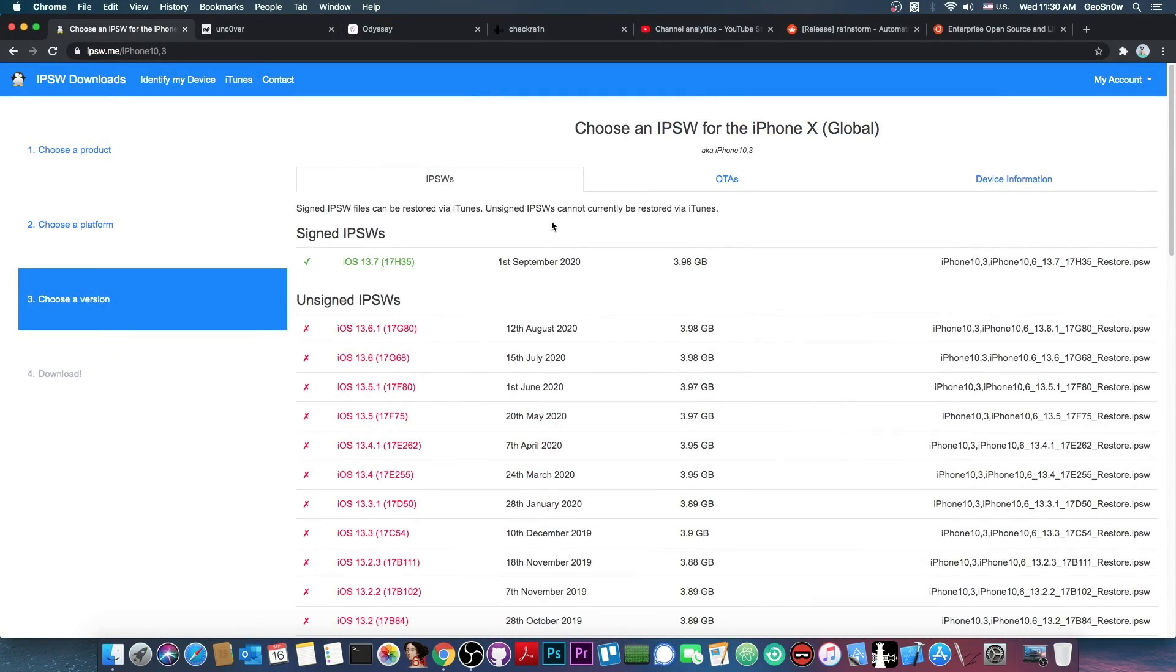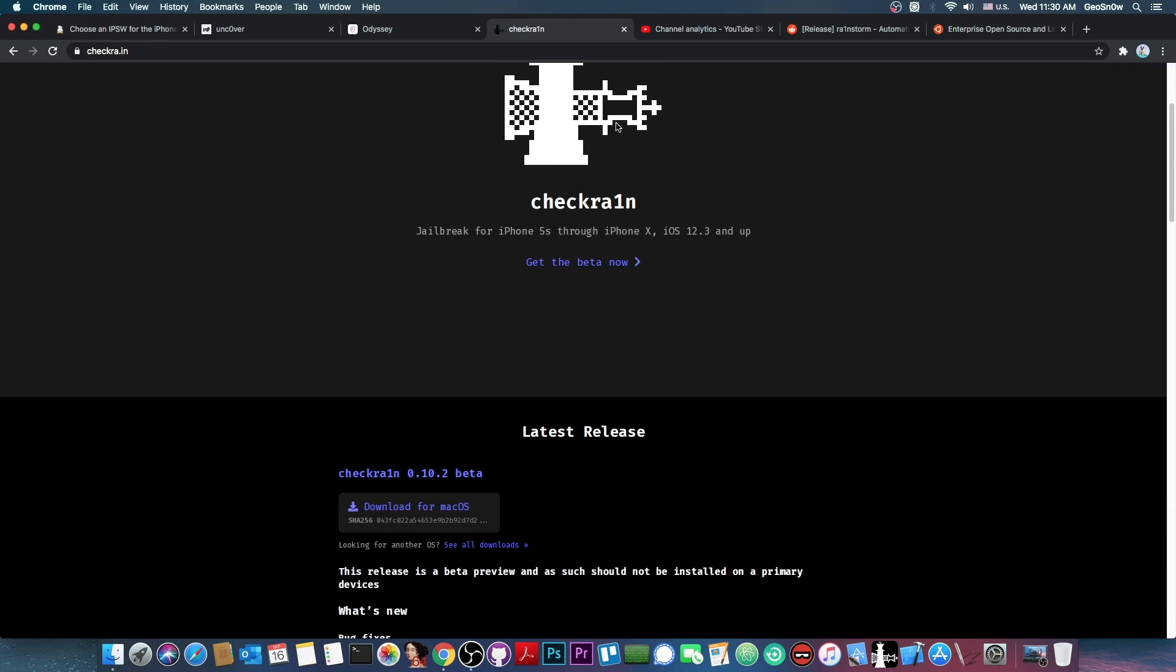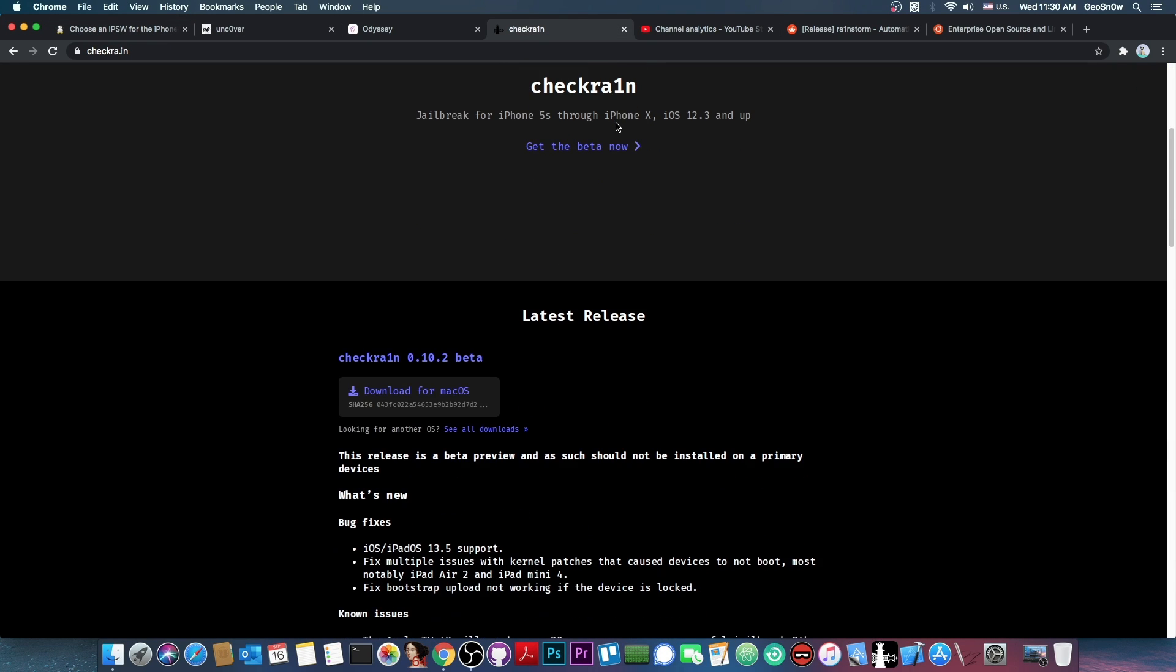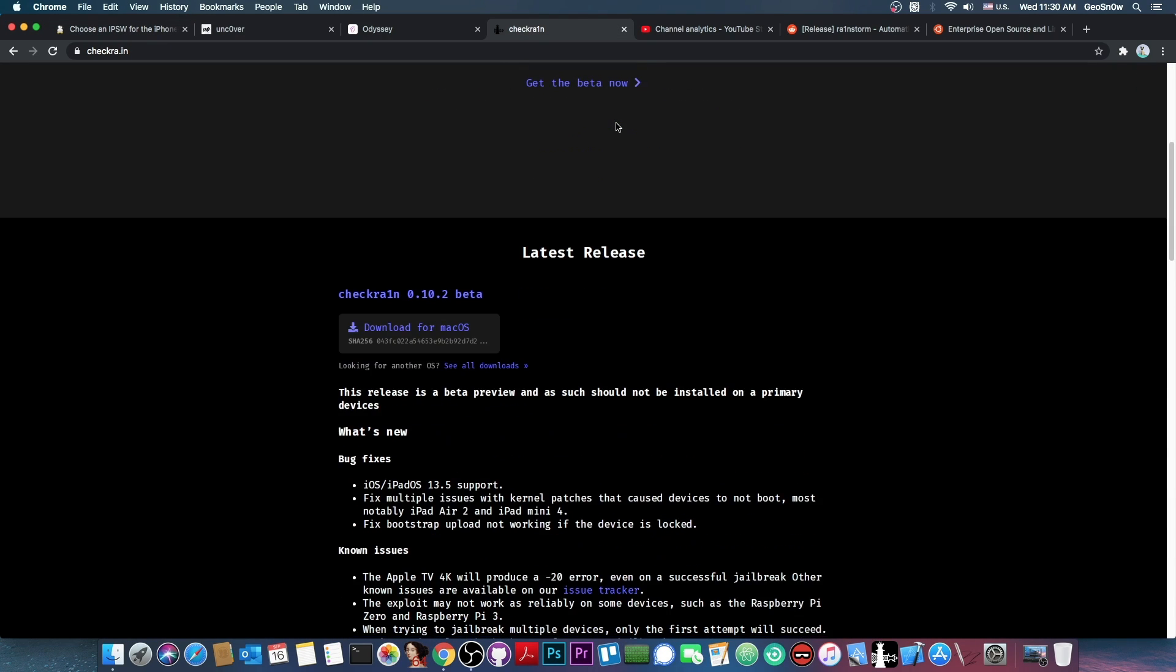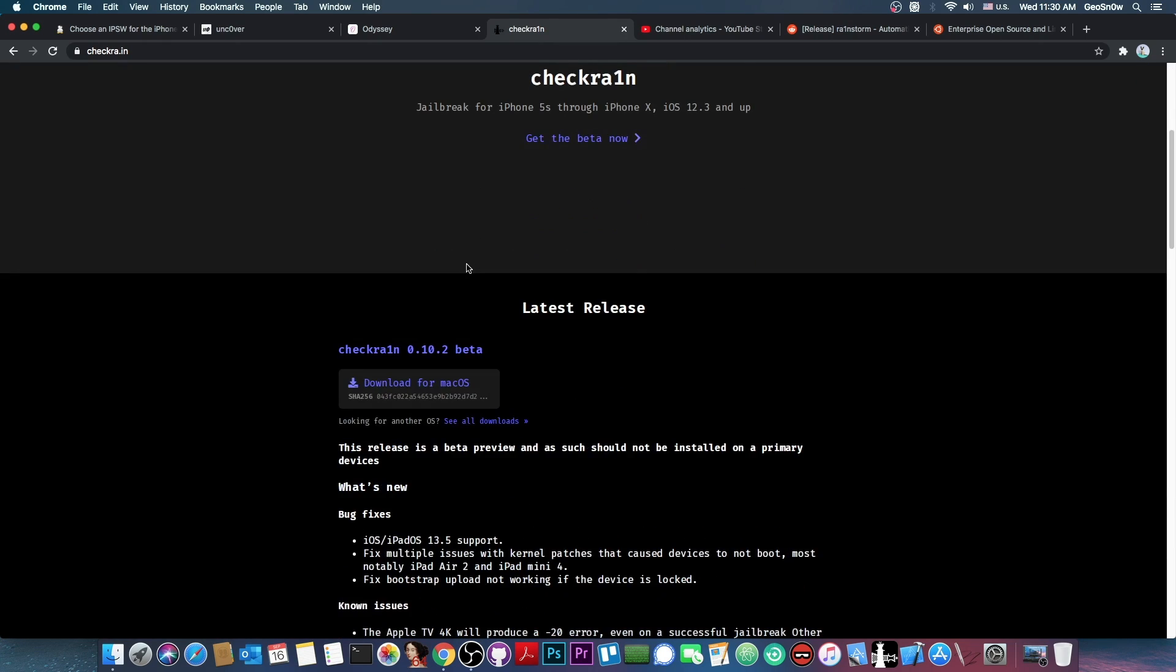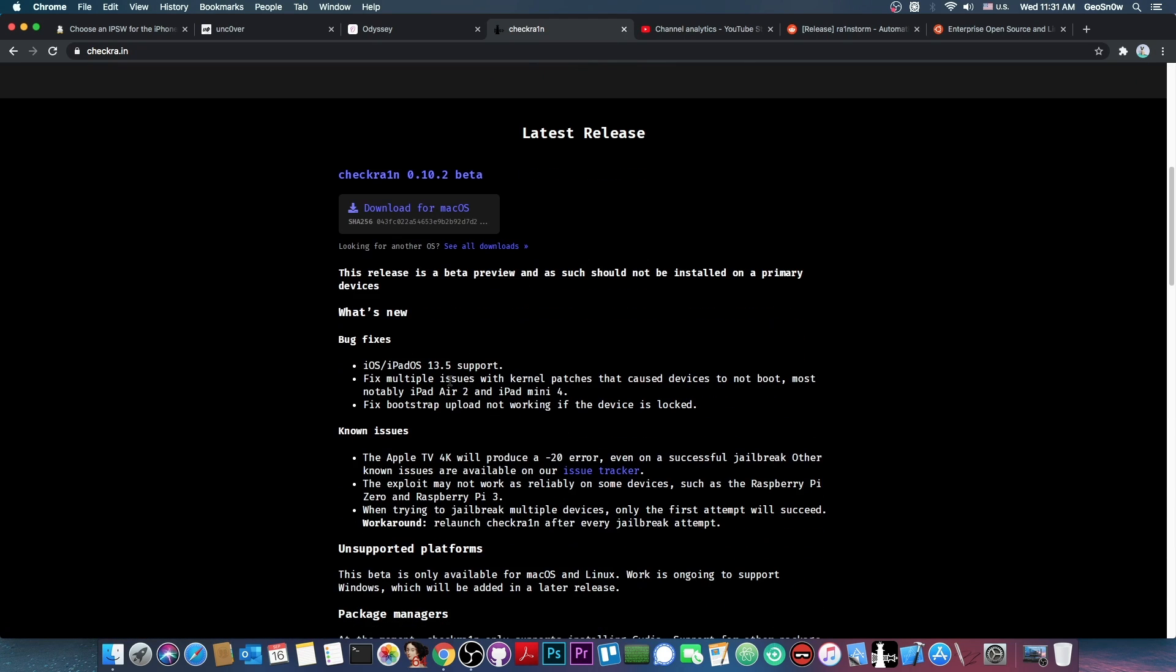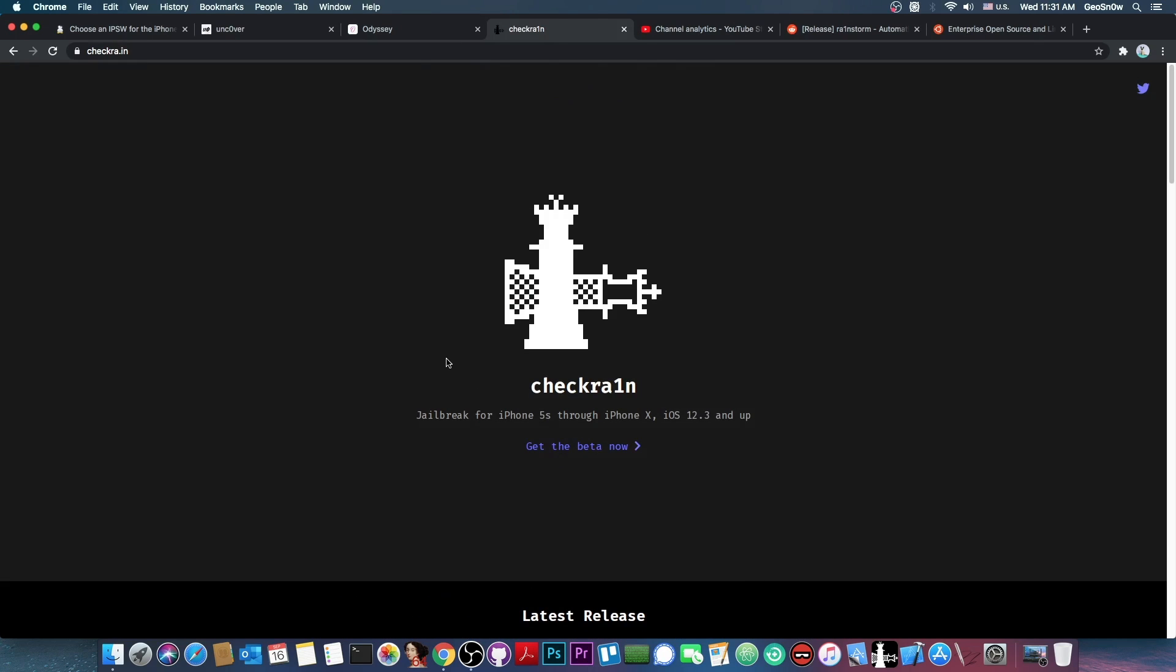So as you probably know Apple released back on September 1st the iOS 13.7 and although the CheckRain jailbreak wasn't updated for it officially I have tested it and it works pretty fine. You can see that here on the CheckRain website the latest supported iOS version that they mentioned in an update is iOS 13.5. However I have tested CheckRain to work pretty fine on 13.5.1, 13.6, 13.6.1 and 13.7.